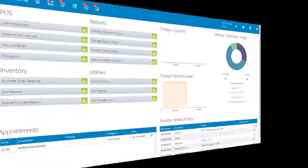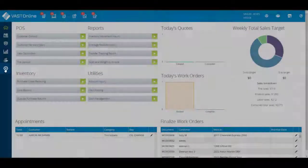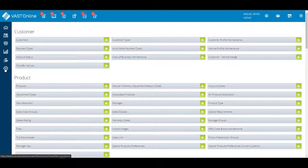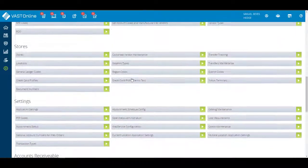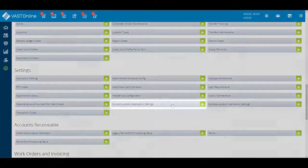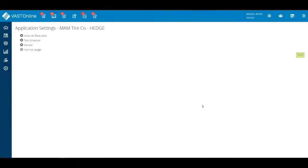Open your VastOnline software and click on the maintenance menu from the vertical toolbar. Click on the Current Location Application Settings tab from the Settings heading. The Application Settings window will appear.